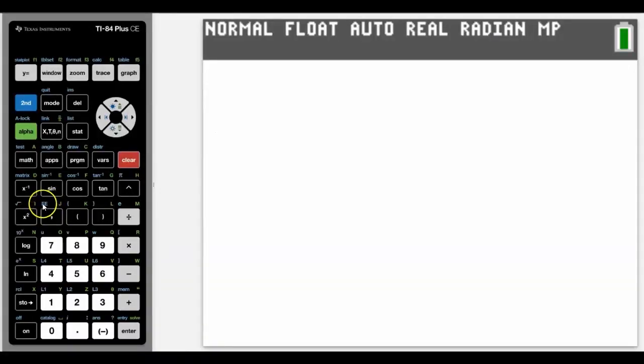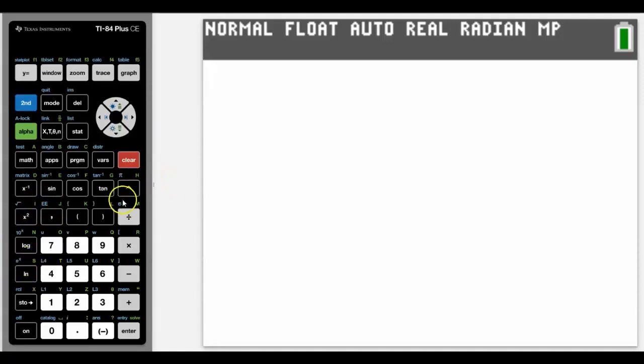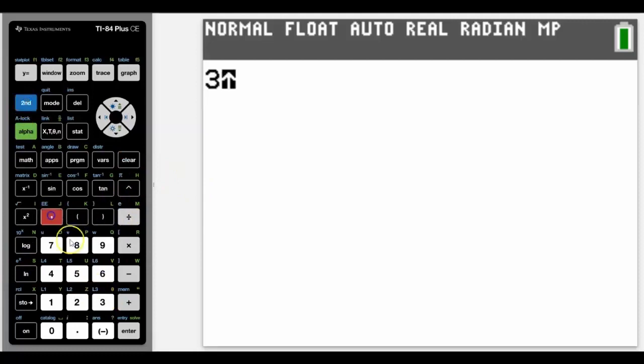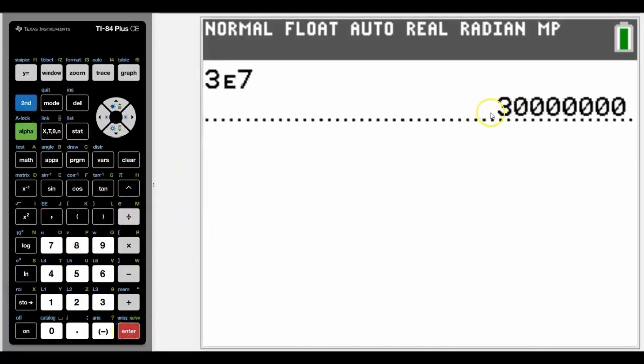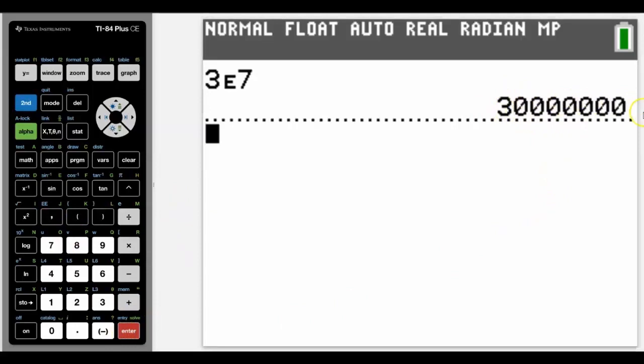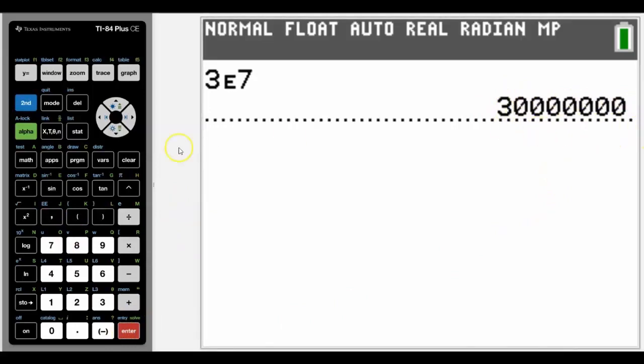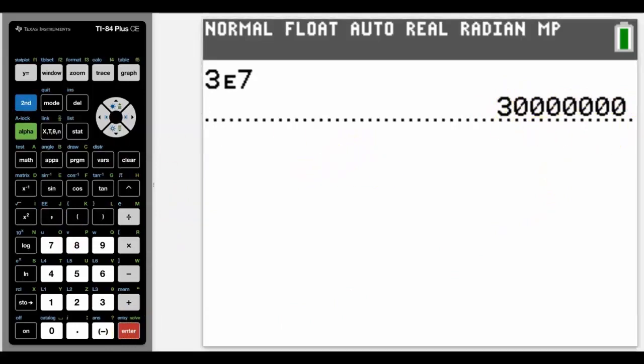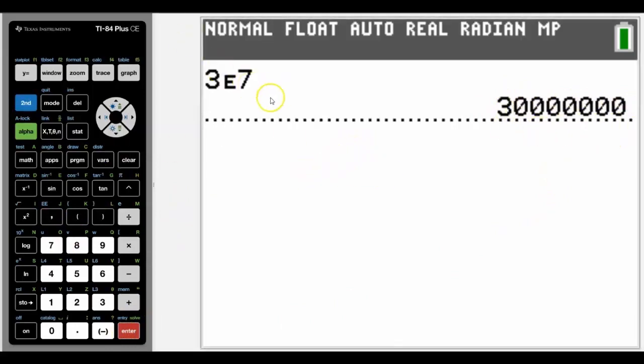So the E, or times 10 to the power of, is above the comma, not to be confused with the exponential button here. So if we had 3E7, can you guess what that is? Yep, you're right, it's 3 with 7 zeros, or 30 million.